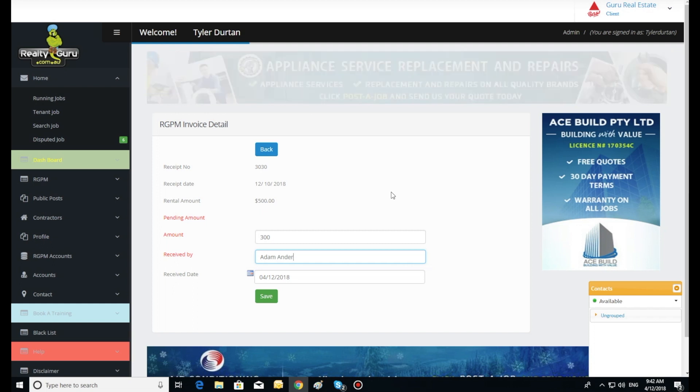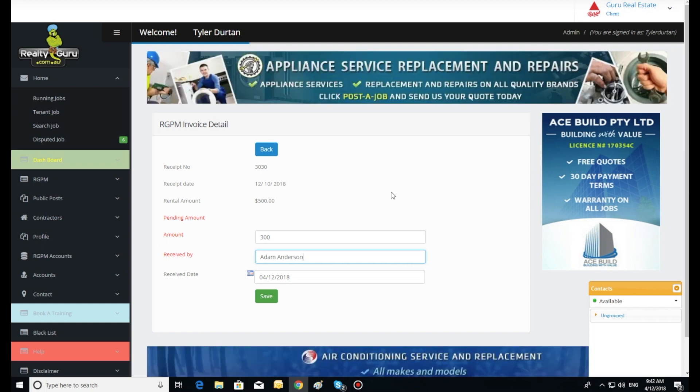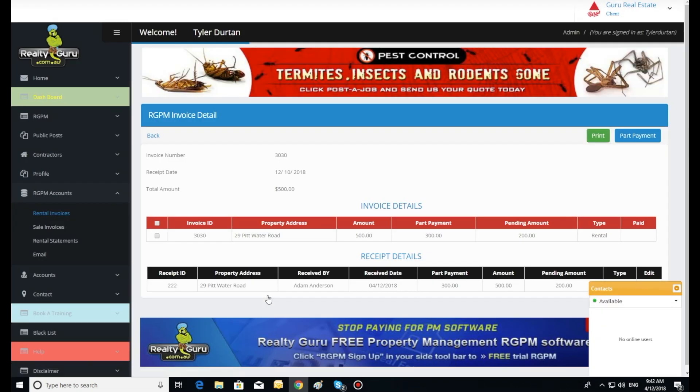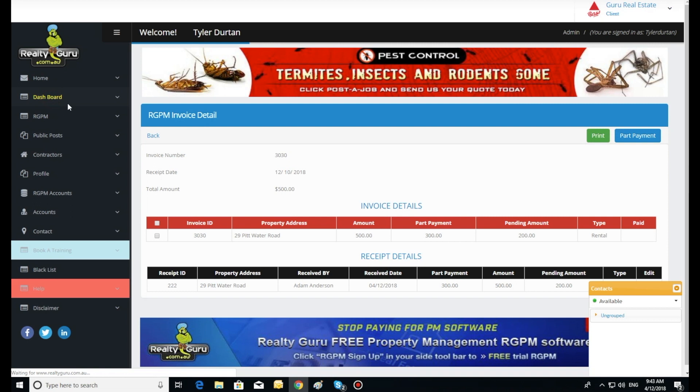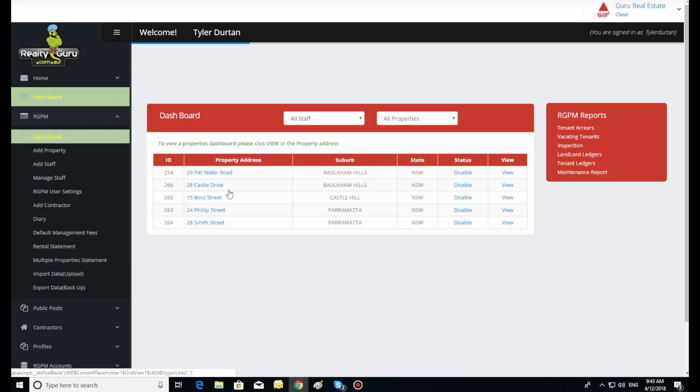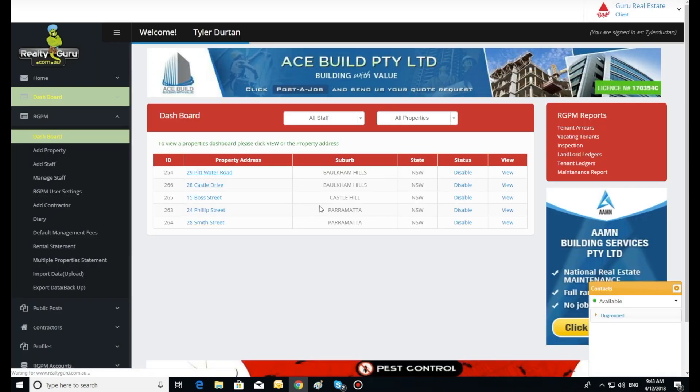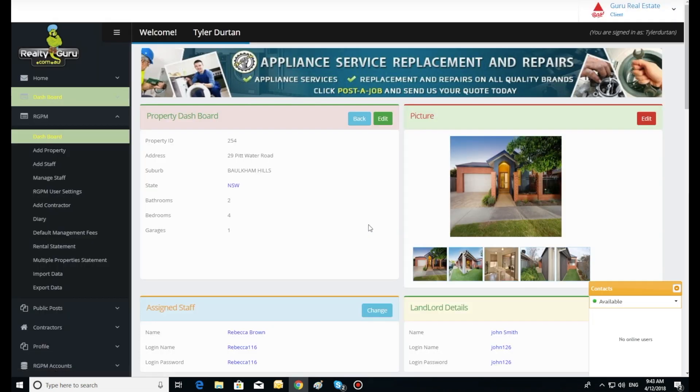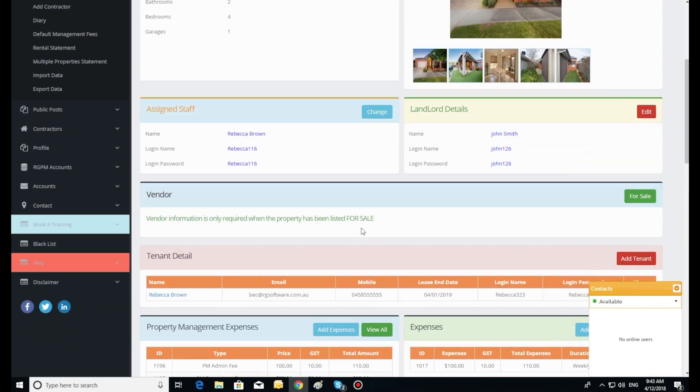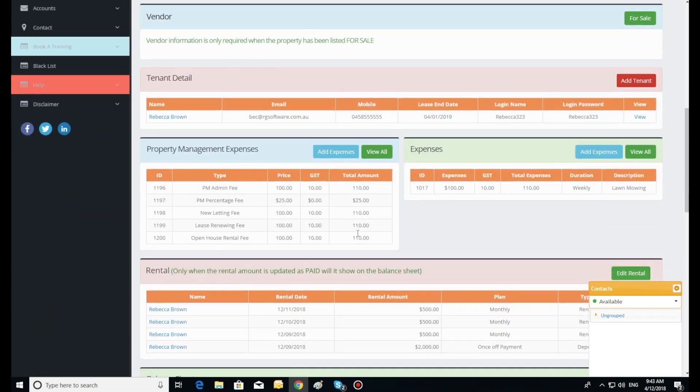This will charge the accounts for that amount and leave the balance in the system to be marked off later when received. If we go back to the dashboard and view the balance sheet, you will see the entry of $300 for the part payment we just processed.